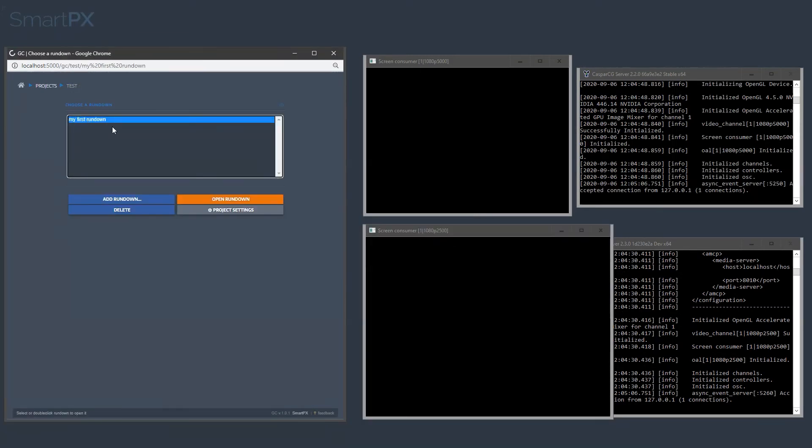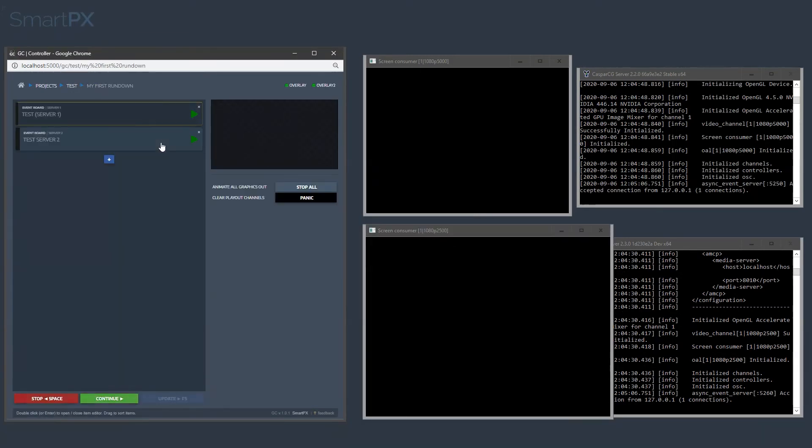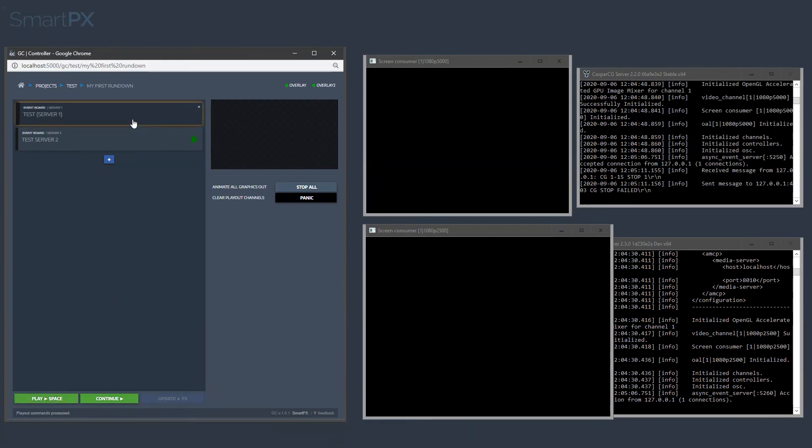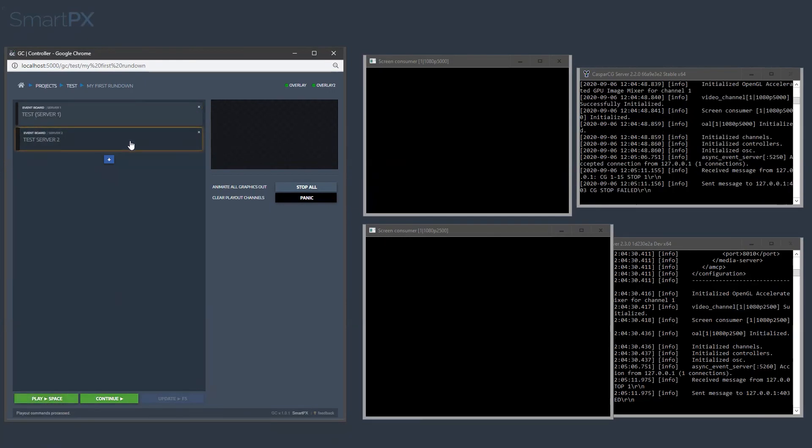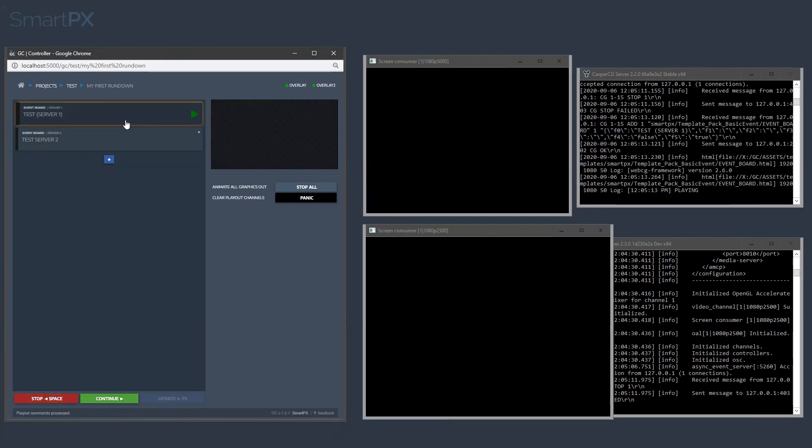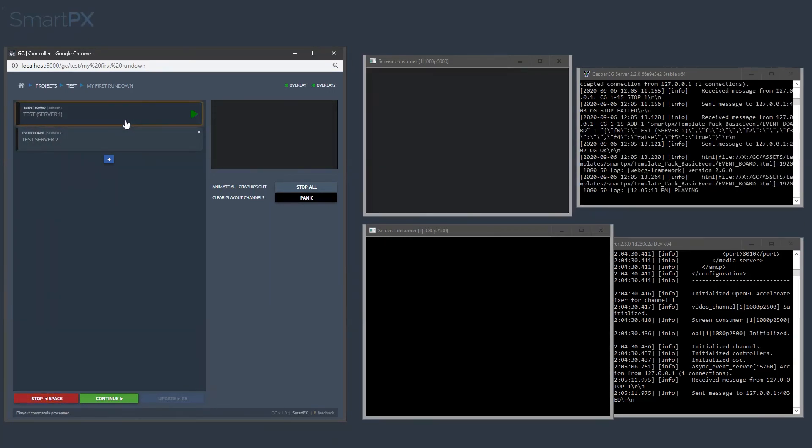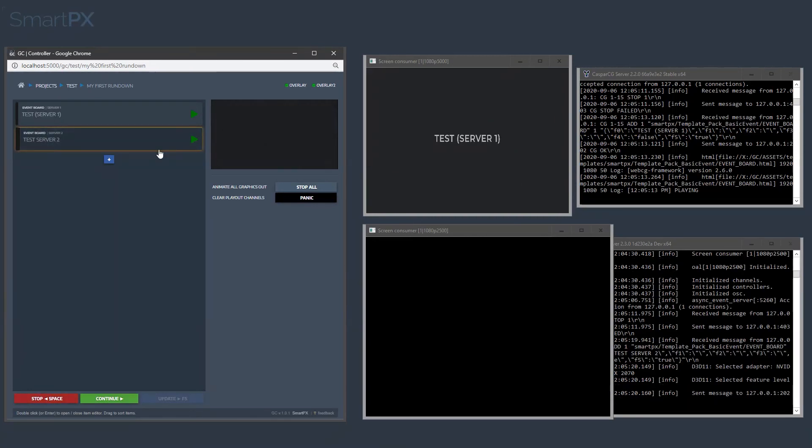And when we come in here, we are getting the graphic, both on GC and on Casper CG, and on this machine as well.